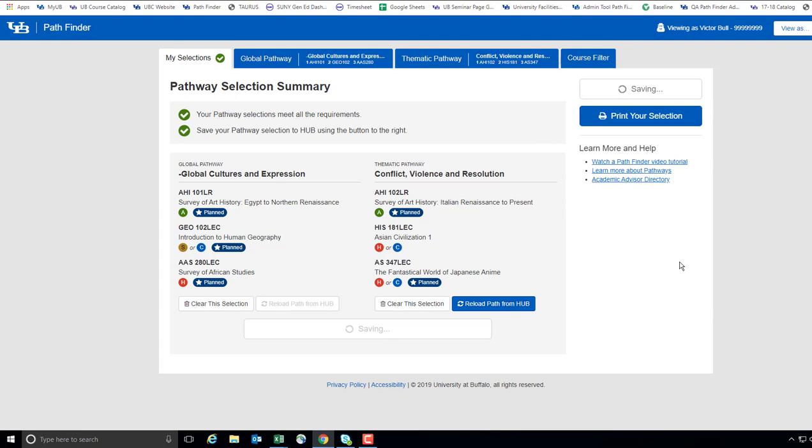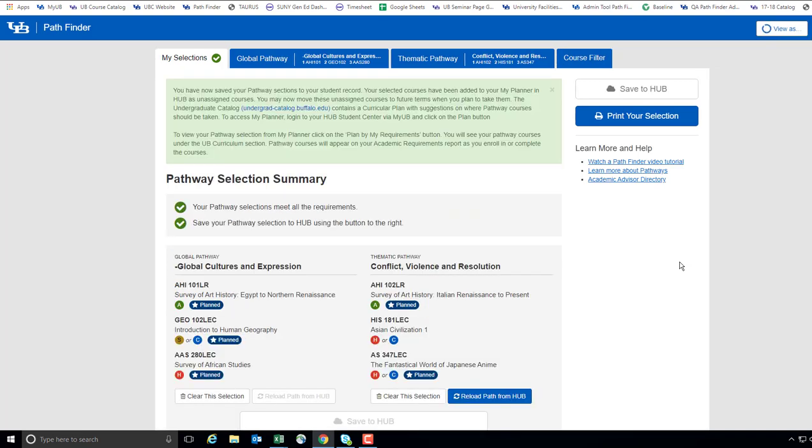The tool will then update your selection. Please note that the Pathfinder tool is a plan for your pathways. However, it will not register you into these courses. You will know that your change has been saved based on this green confirmation message.